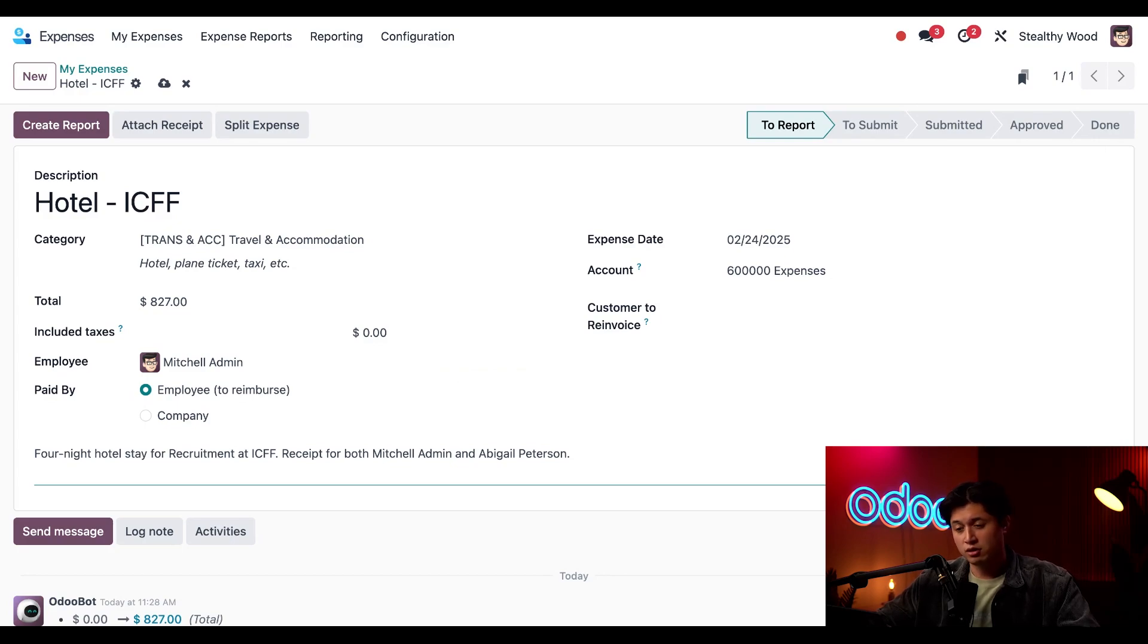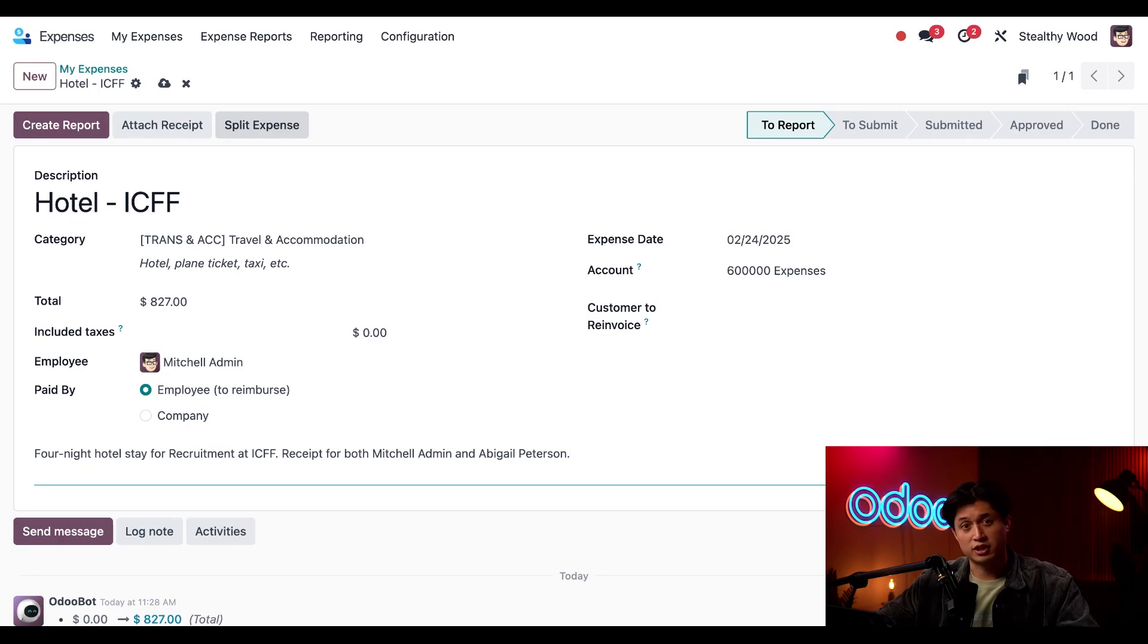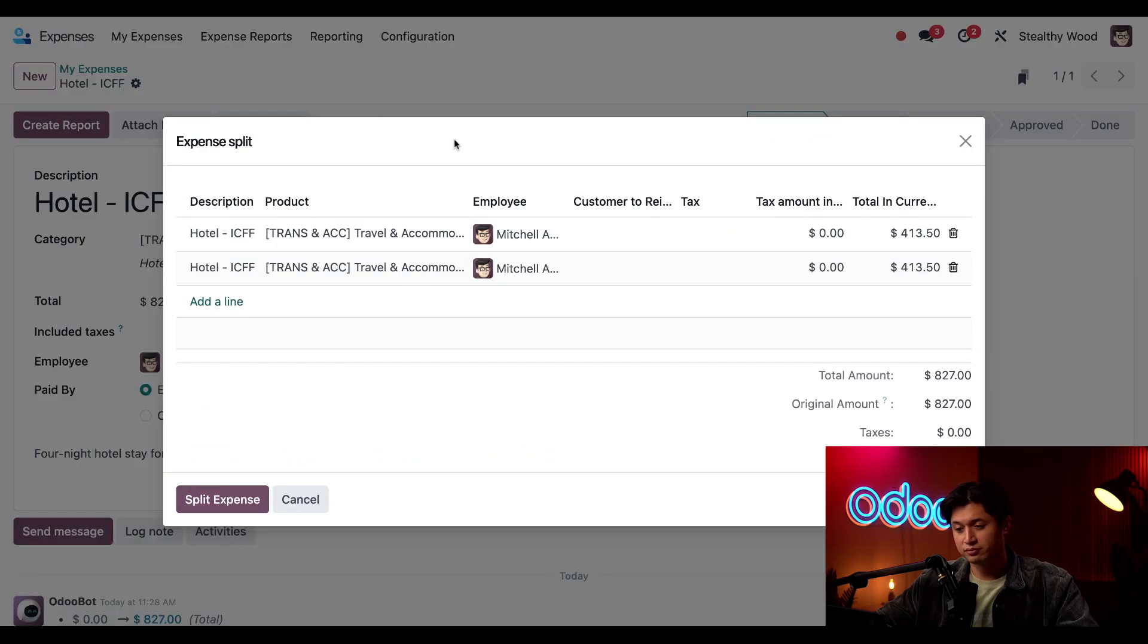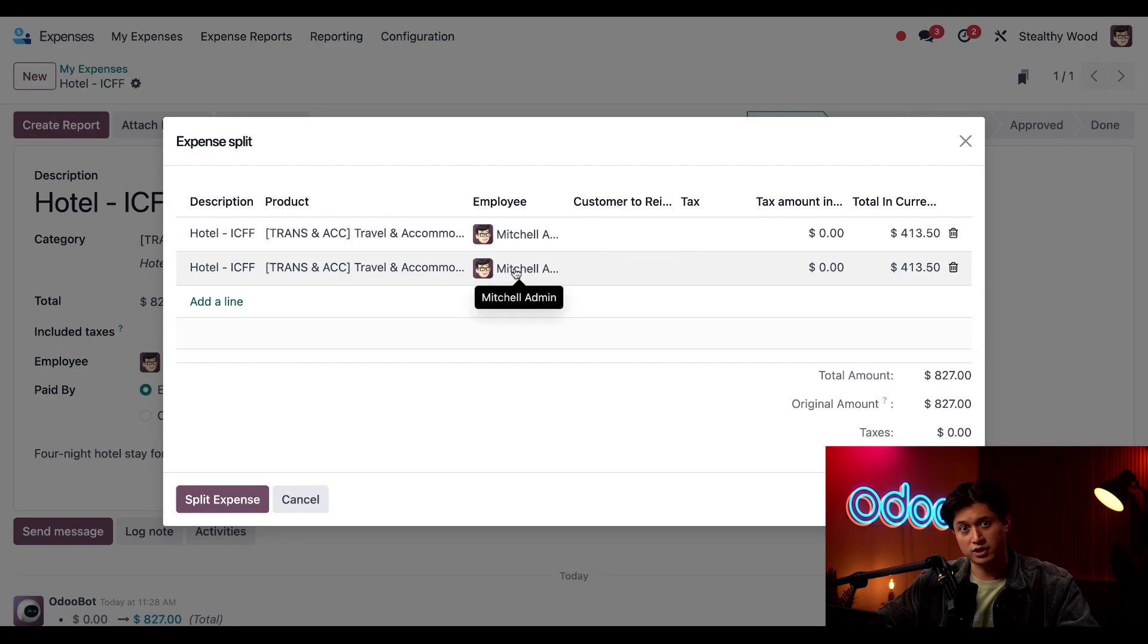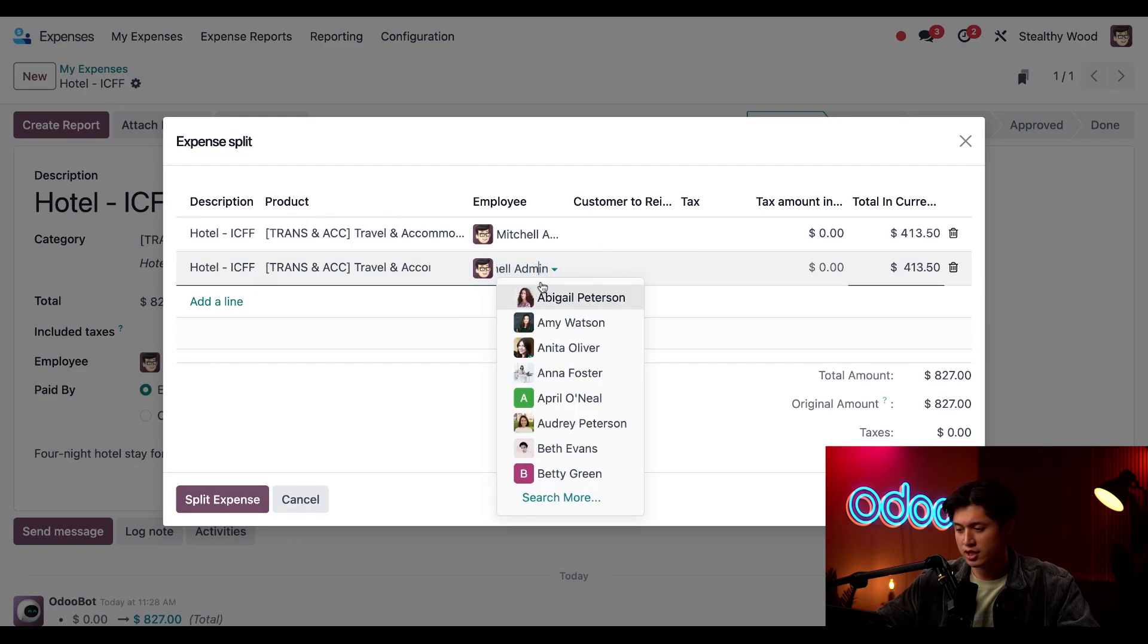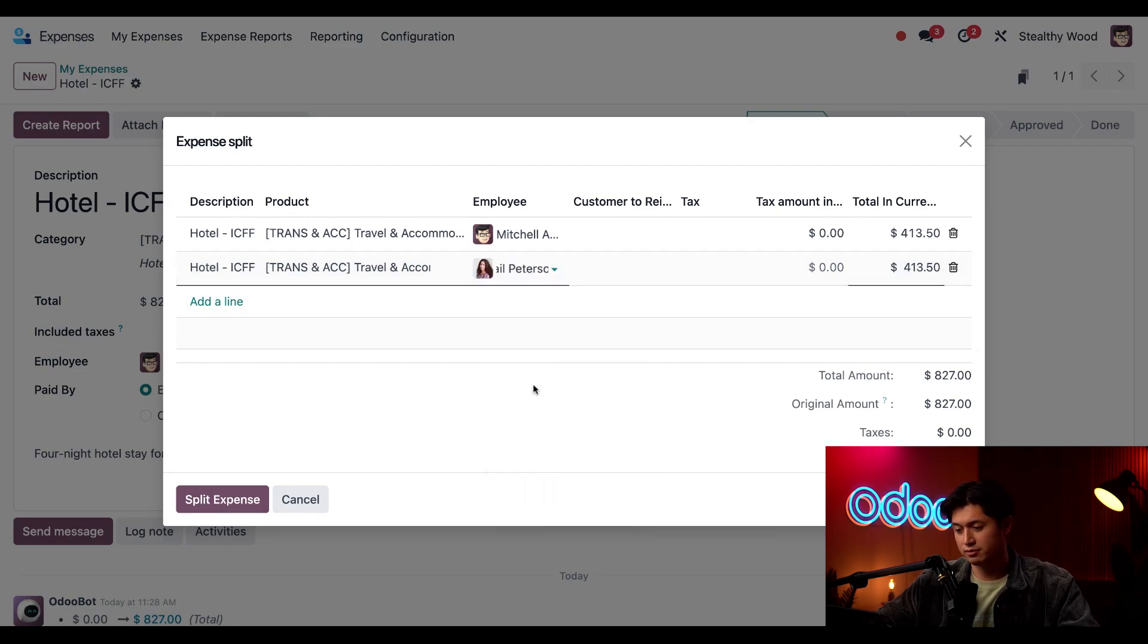So if I want to split this I can click this split expense button here at the top and when I do it creates an expense just for another person here. So I'll change this to Abigail Peterson.